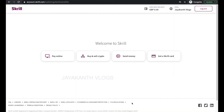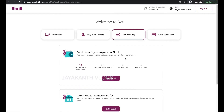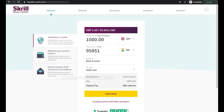On Skrill money transfer, to start sending money, first select the send money button and then select the get started button from international money transfer. Once you have chosen these two options, you will see the send money screen and the calculator. All you need to do is select the amount you want to send, and the amount in rupees will be automatically displayed on the screen. You will also see today's exchange rate.